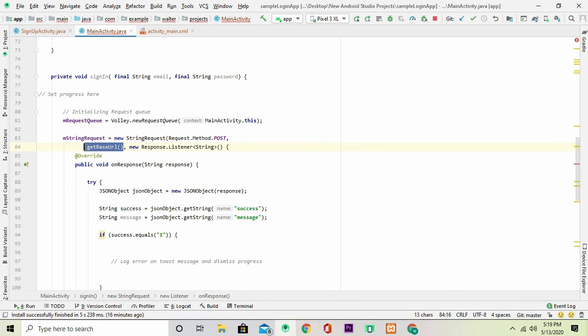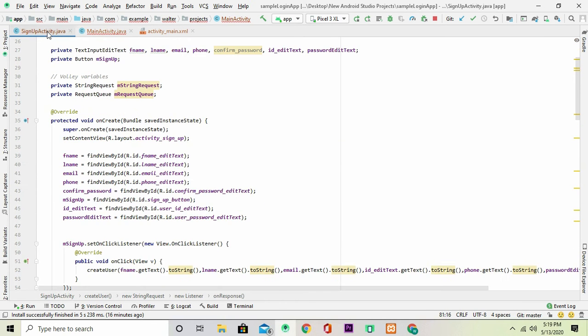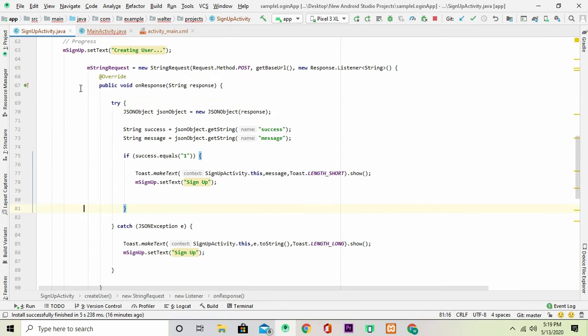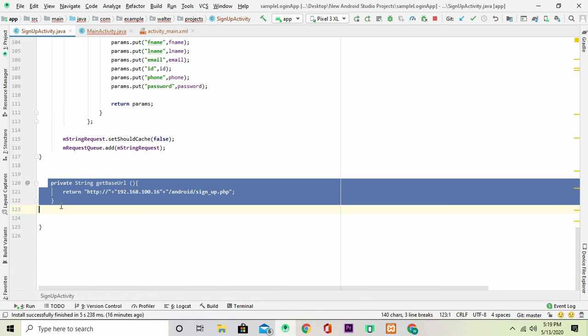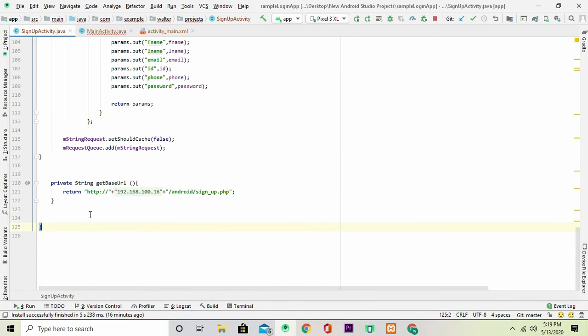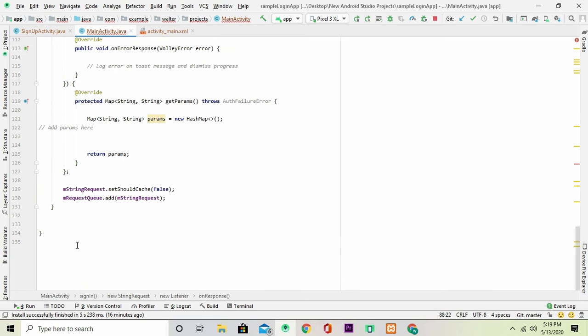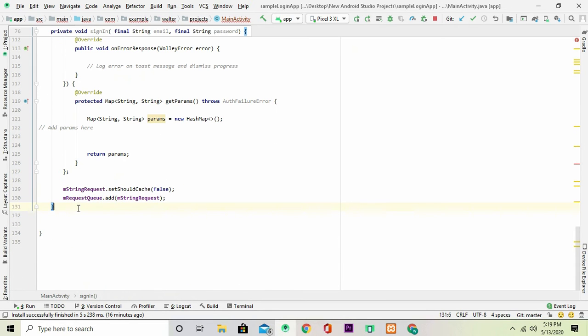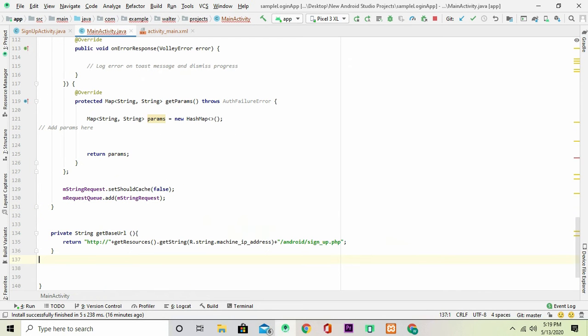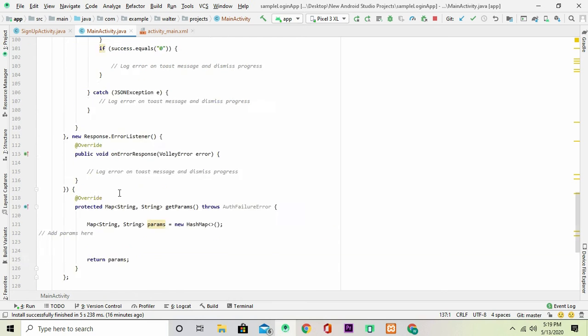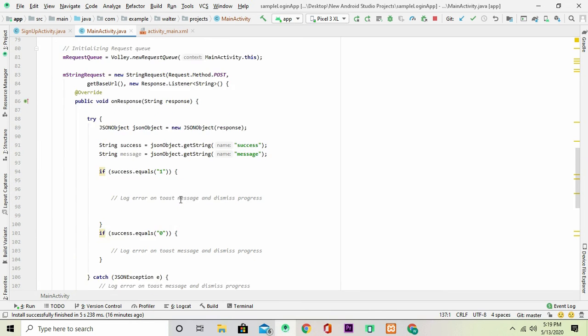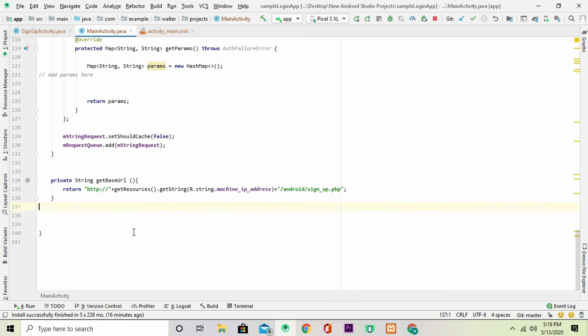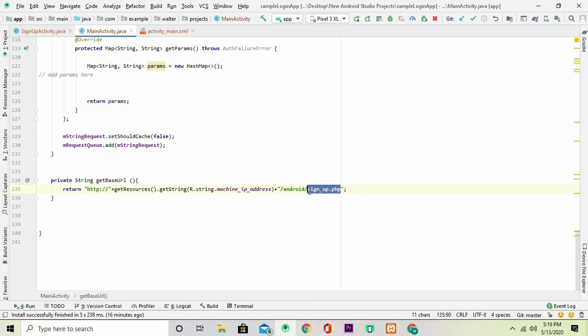Now this is supposed to be a method get base URL and once you go back to your sign up activity we had just written an exact copy of the method. So you're going to copy this method and bring it back to main activity and you're going to paste it just below the method that we've just pasted. Now obviously this is wrong so I'm going to get rid of this. So what is needed there is signin.php.